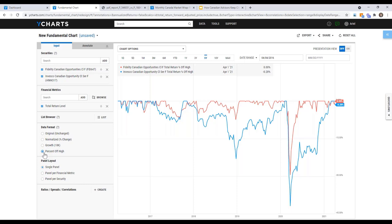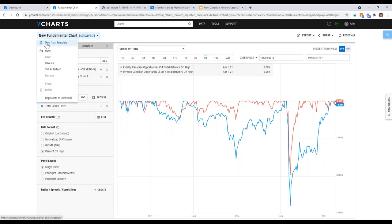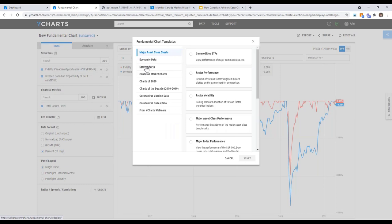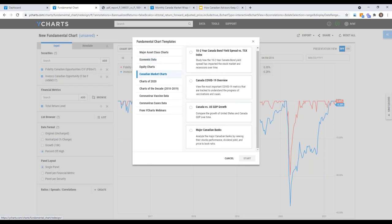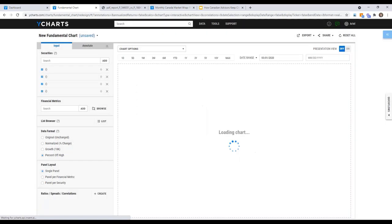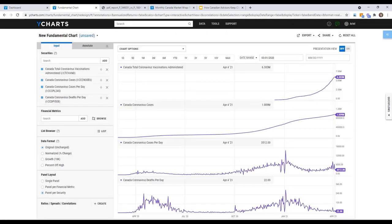Similar to the fund screener templates, the charting tool also has a full template library. Categories include asset class data, economic data, and Canadian market data. For example, clicking the Canada COVID Overview template instantly loads a chart with vaccines administered, coronavirus cases, and cases per day — all pre-built. Greg notes that COVID vaccine data is a newer addition to YCharts' economic indicators database, helping advisors keep their clients up to date on vaccination rates and case numbers in Canada.